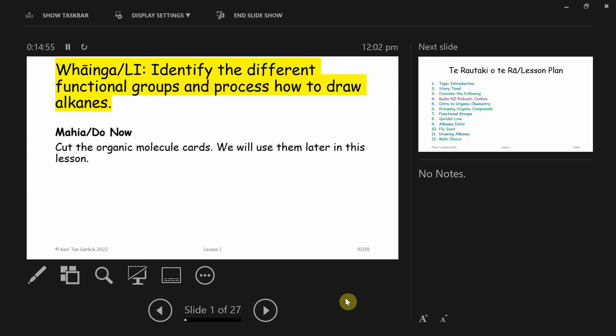The second piece of paper I've handed to you is red, and that is the success criteria. So it's just a list of all the things we are going to cover. The front bit just has the list. And the back bit has it broken down into achieve, merit, and excellence. So you can see how the material we cover gets assessed at different levels. Does that make sense so far?